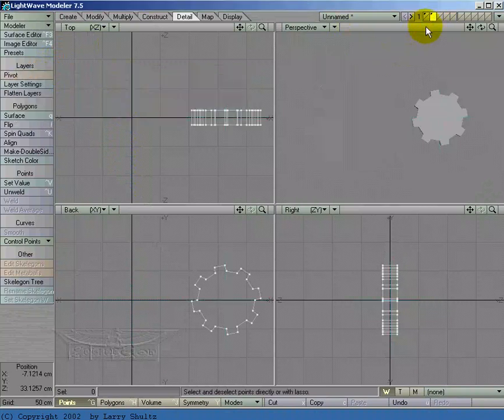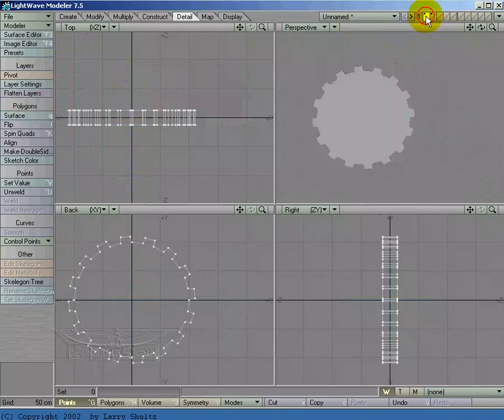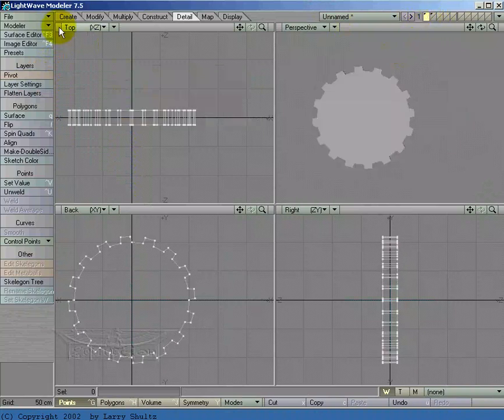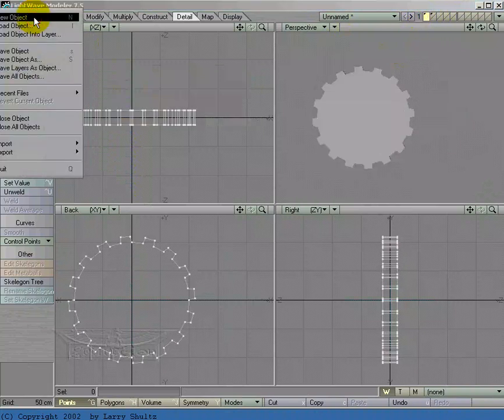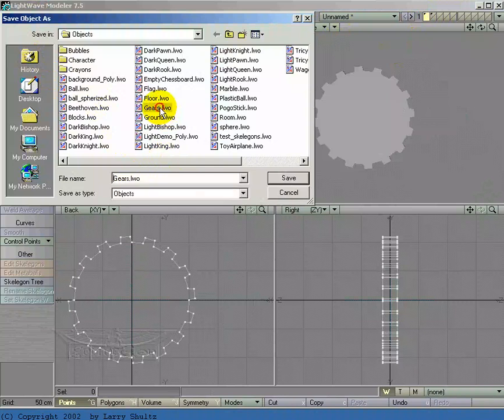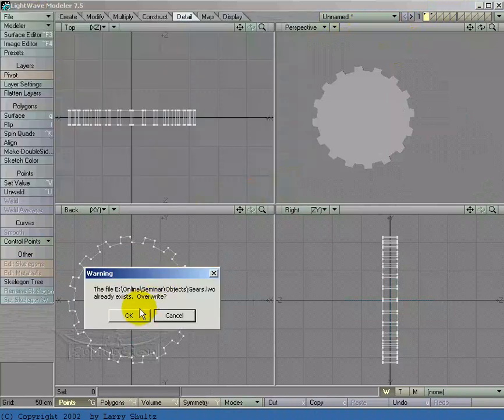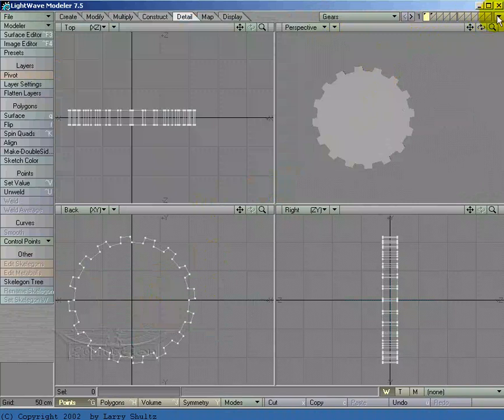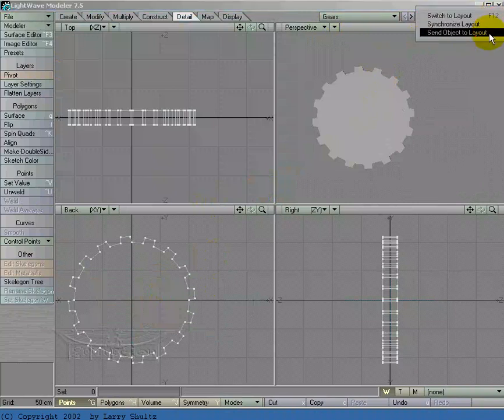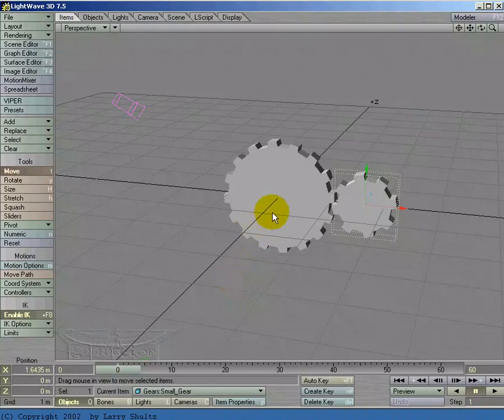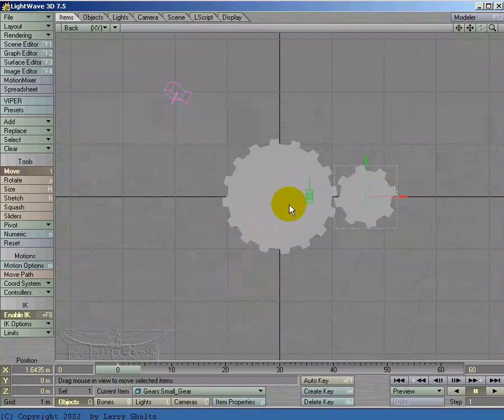I'm not going to parent one to the other, but I'm going to go to save object as and let's call it gears. Overwrite that. Set object to layout. So here we are, we've got our two gears.